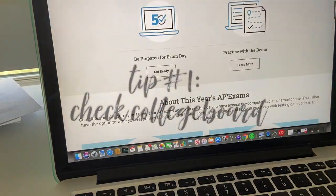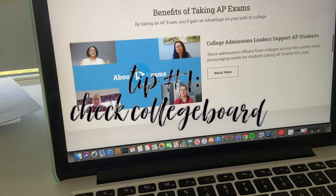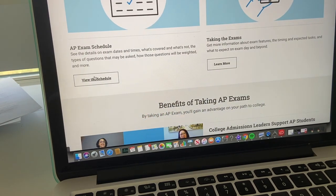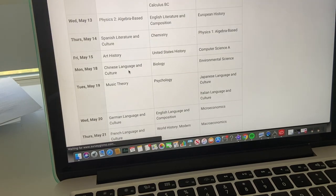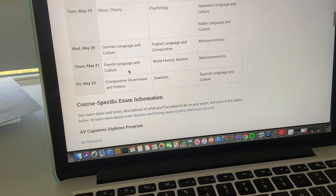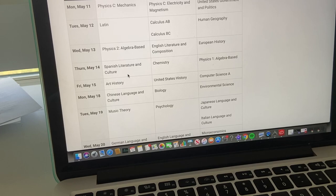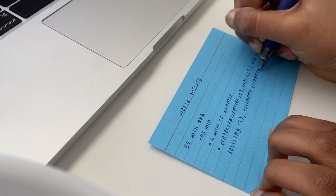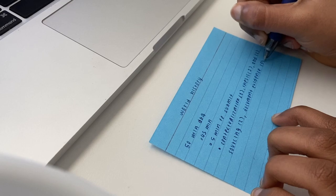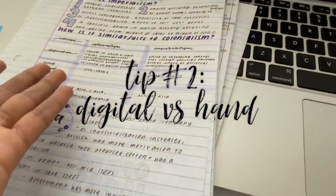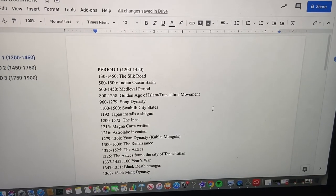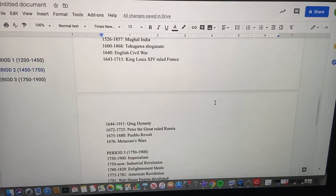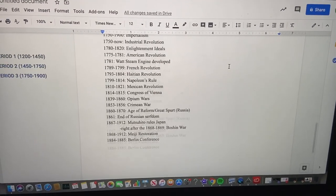My first tip is pretty obvious, but it's to check the College Board website and make sure you understand how your AP tests will be administered and know how long you have to complete your exams. My second tip is a little specific to the 2020 exam since they are going to be open note, but it's to choose between digital and handwritten notes. Ultimately, this is just going to make it a lot easier and more efficient to find your notes during the exam.